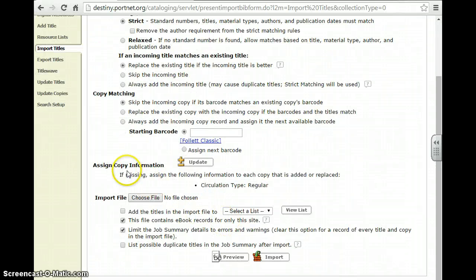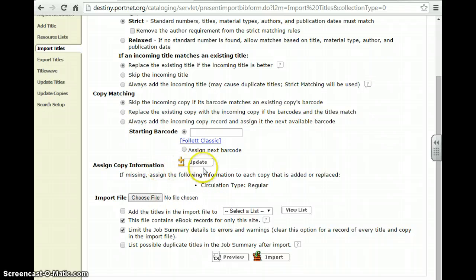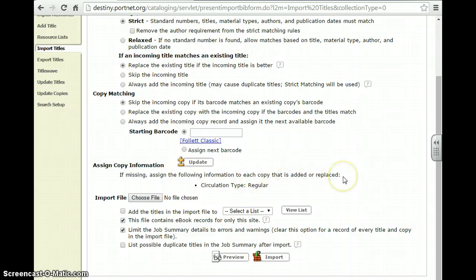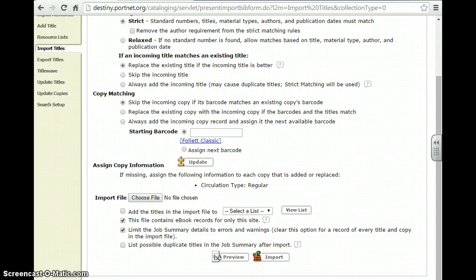Next, you're going to go to Assign Copy Information. You're going to leave this as Circulation Type Regular. That means that everything that's come in already is as you put it in from Title Wave when you purchased it.